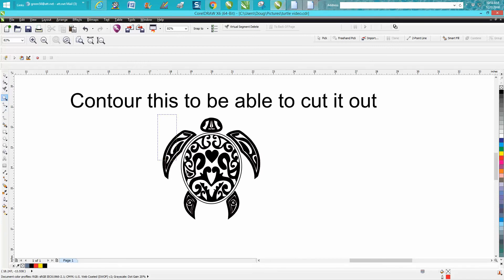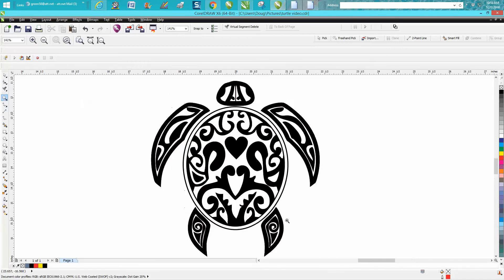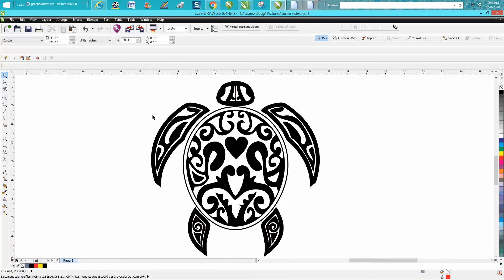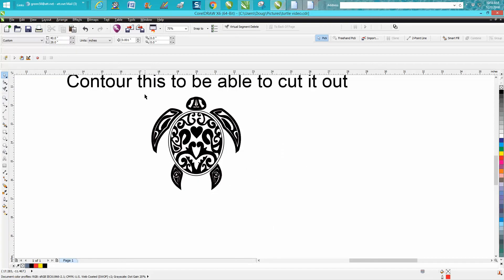I've been working on this turtle for a person and I thought I'd show you how to cut it out. Because there is some space between his front legs or arms versus his shell, you couldn't just contour it.